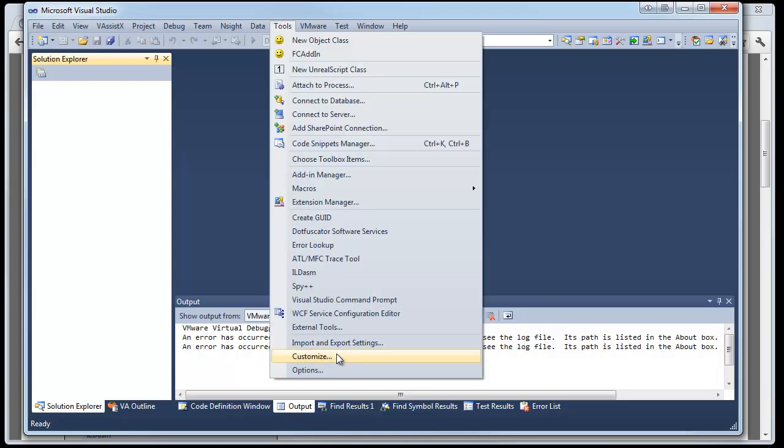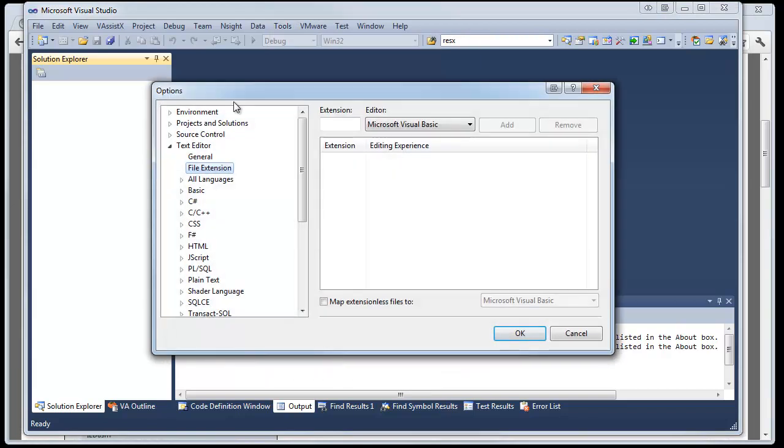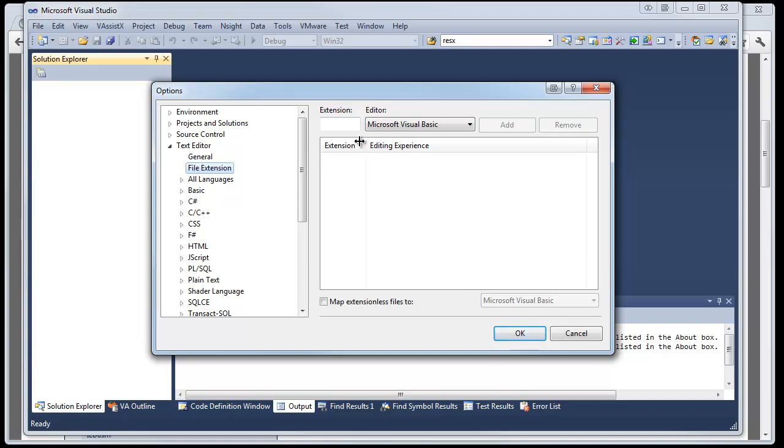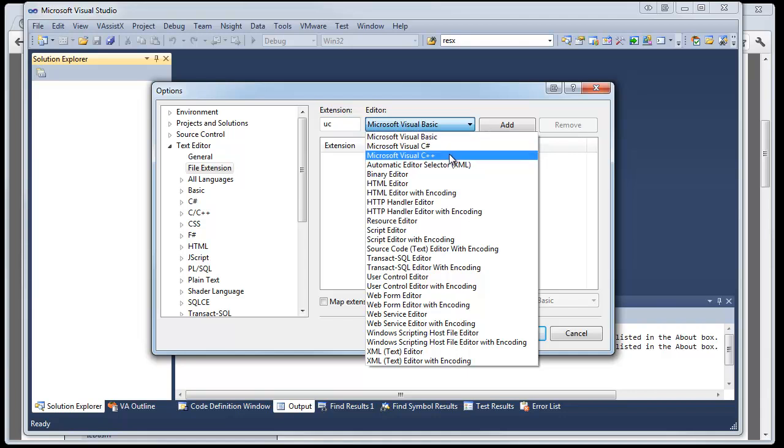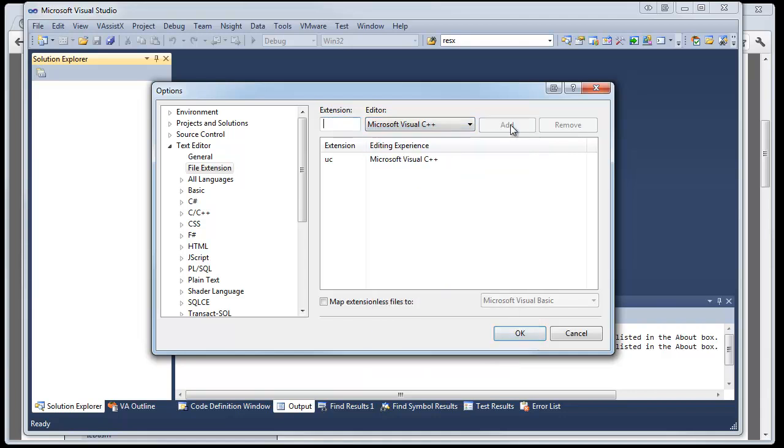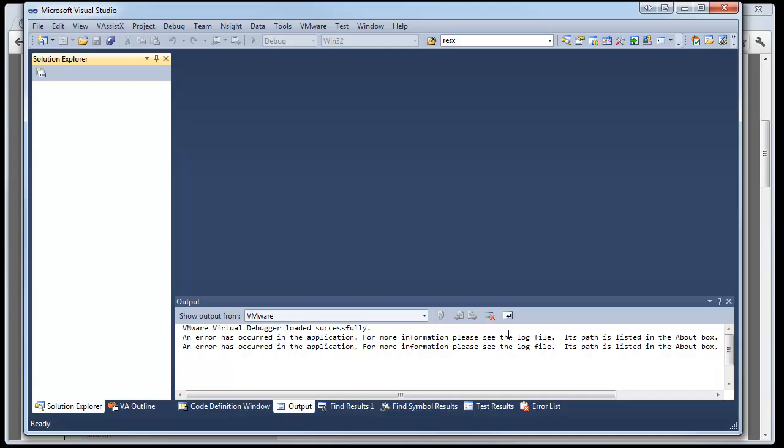Once you have this set up, you want to go to Tools and go to Options. Under Options, there's a lot of options here, but we want to directly go to the Text Editor category on the left. Then, right immediately underneath that, you want to go to File Extension. This lets you associate different file extensions to different languages. In this extension box, we need to type UC. Then, in our Editor drop-down, we want to select Microsoft Visual C++, then click Add. And we also want to do this with another extension, UCI, make sure it's Visual C++ still, and hit Add. And then, after that, we can hit OK, and we're done for that part.